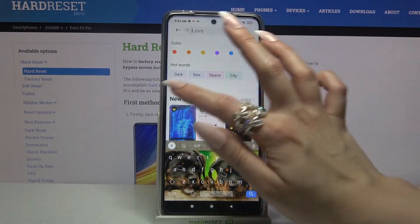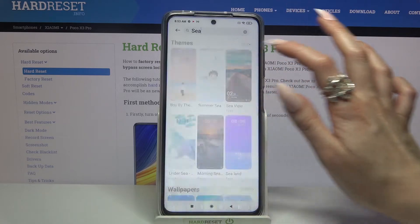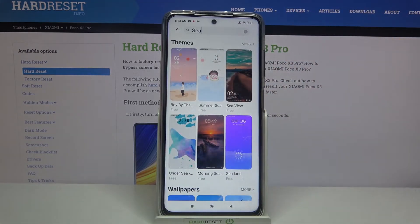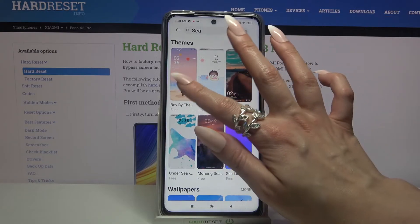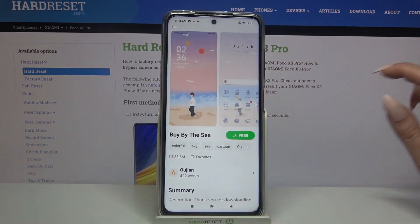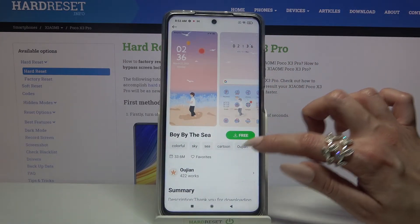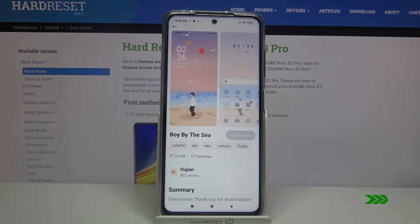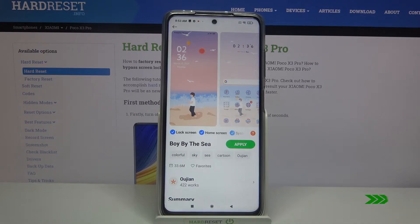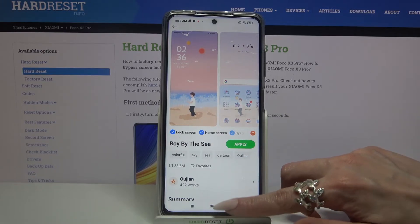Over here, type whatever you want — for example, 'C' — and pick one of the available themes in which you like the icons the best. I will go with that one. Then choose the green button and go back.